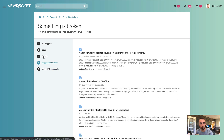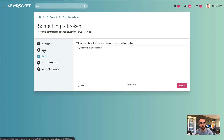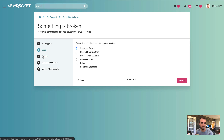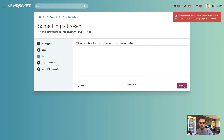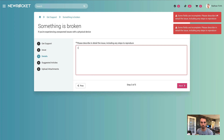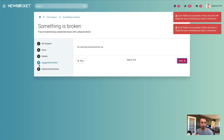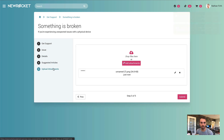You can also jump back to any previous section. And if I take a required field, wipe it out, and then try to proceed, it is going to prevent me from doing so until you enter something. So that's the wizard widget that we've developed.